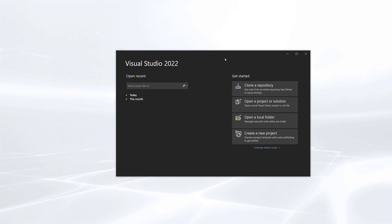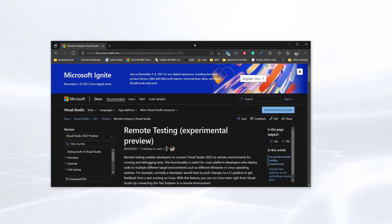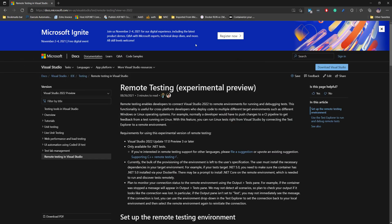Hi guys, my name is Karthik and I am from AzureAutomation.com. Today we'll be talking about Visual Studio 2022's new feature which is still in experimental stage — remote testing. This feature was discussed at the Visual Studio 2022 launch and is something many developers have been looking for, and it is available right now in Visual Studio 2022.